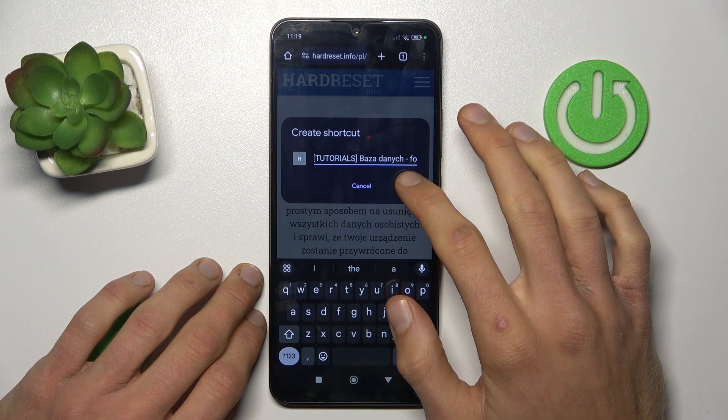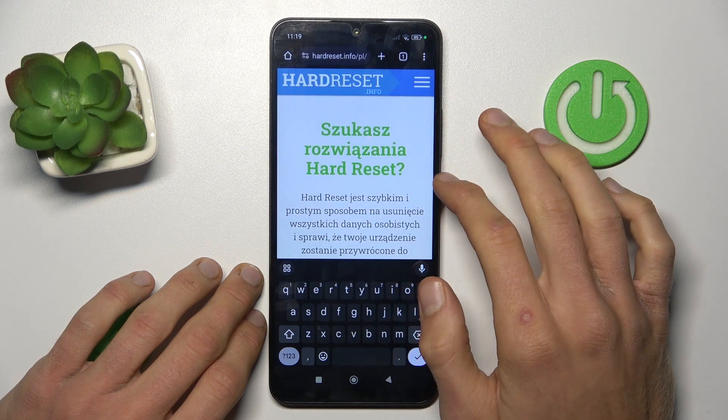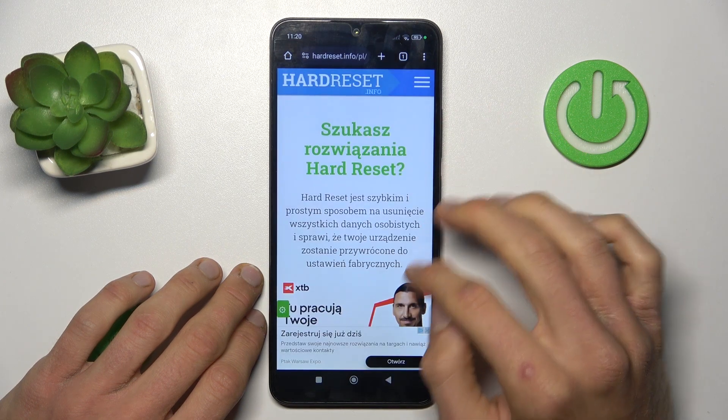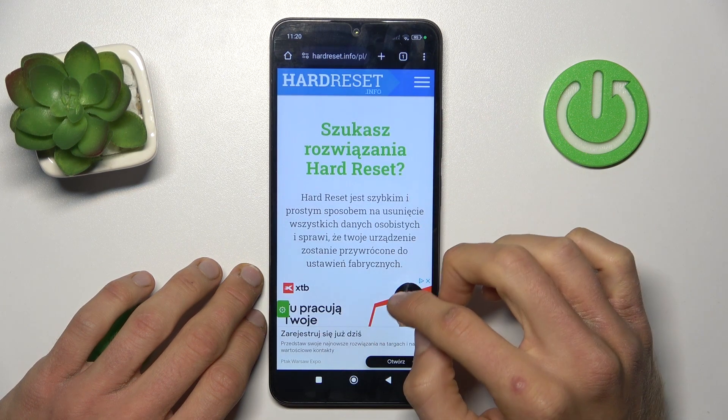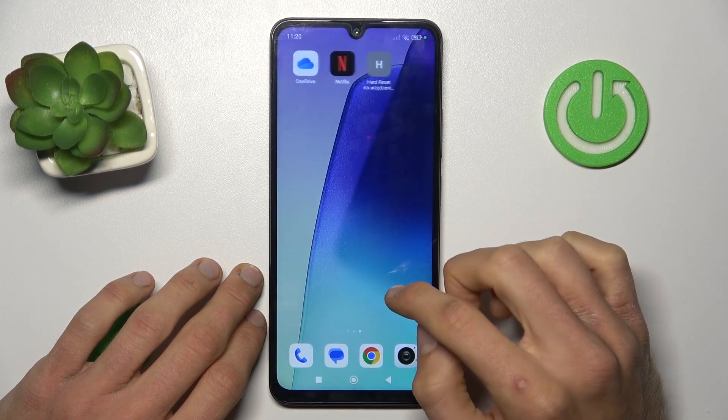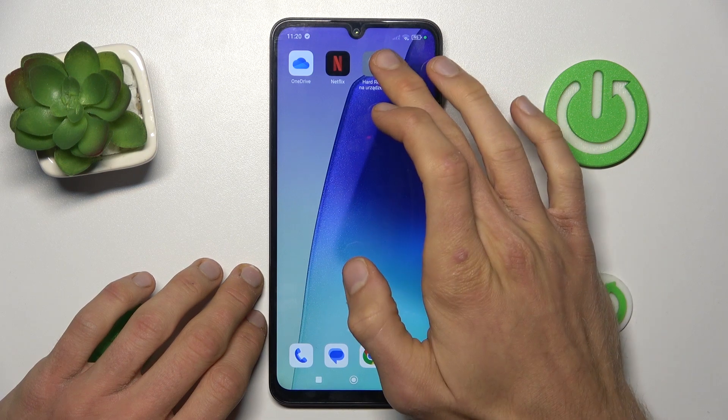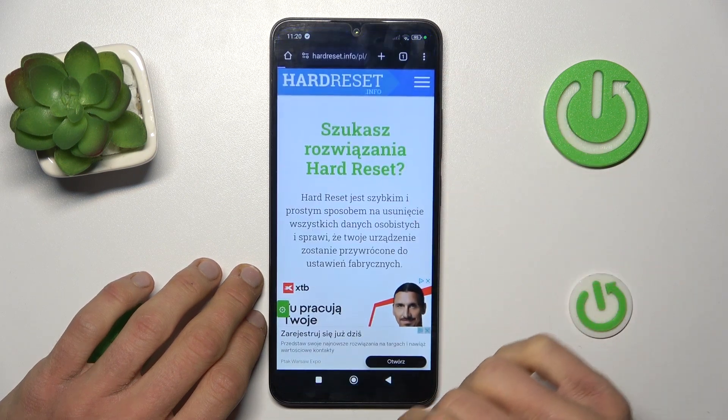After you customize it, press Add and that's all — you now have your shortcut on your home screen.